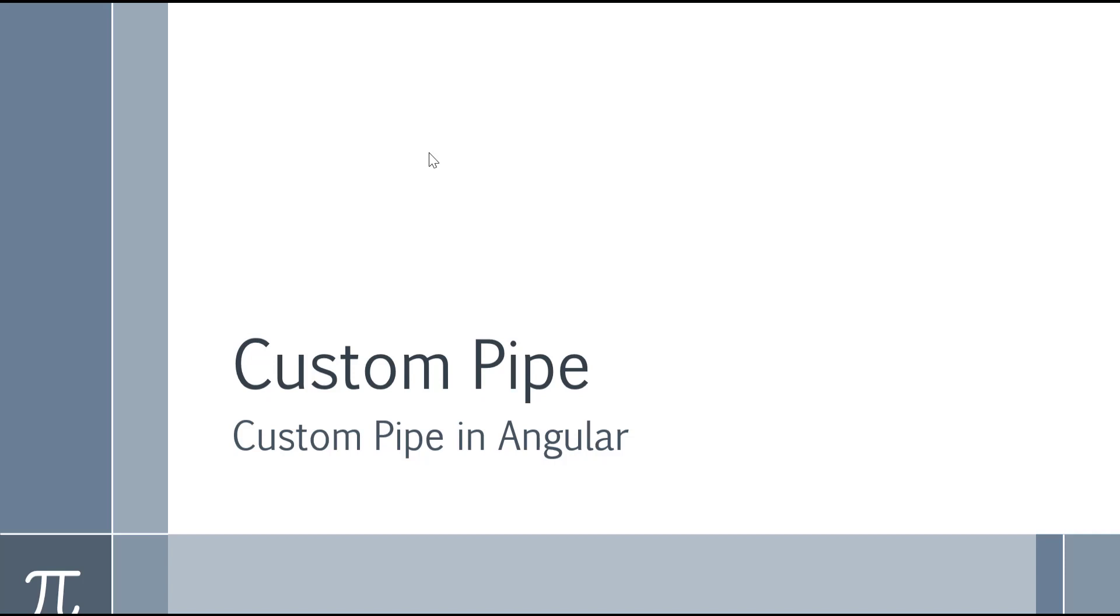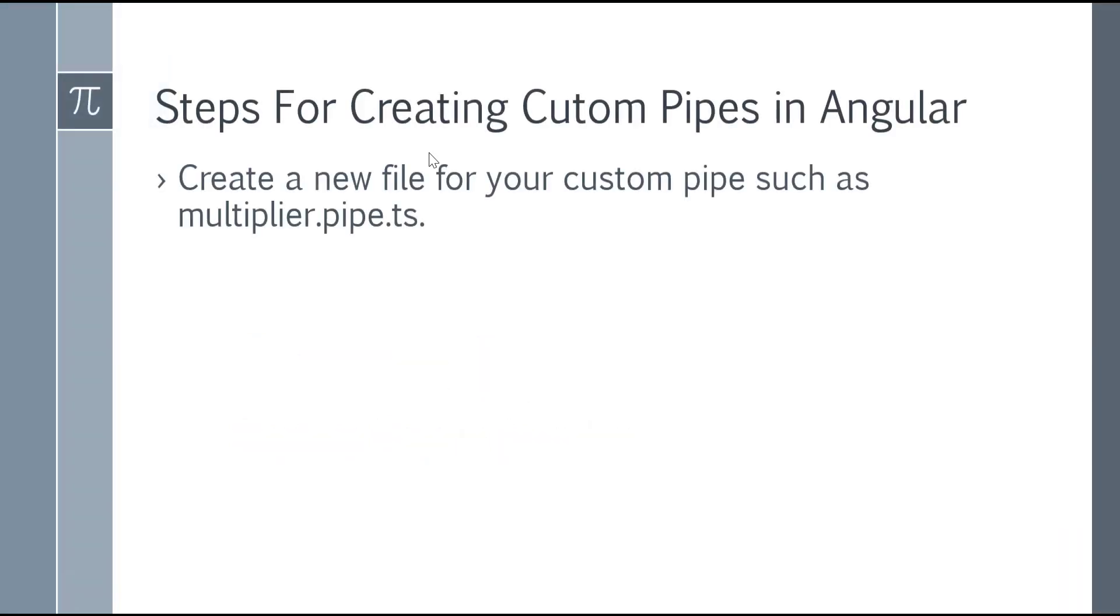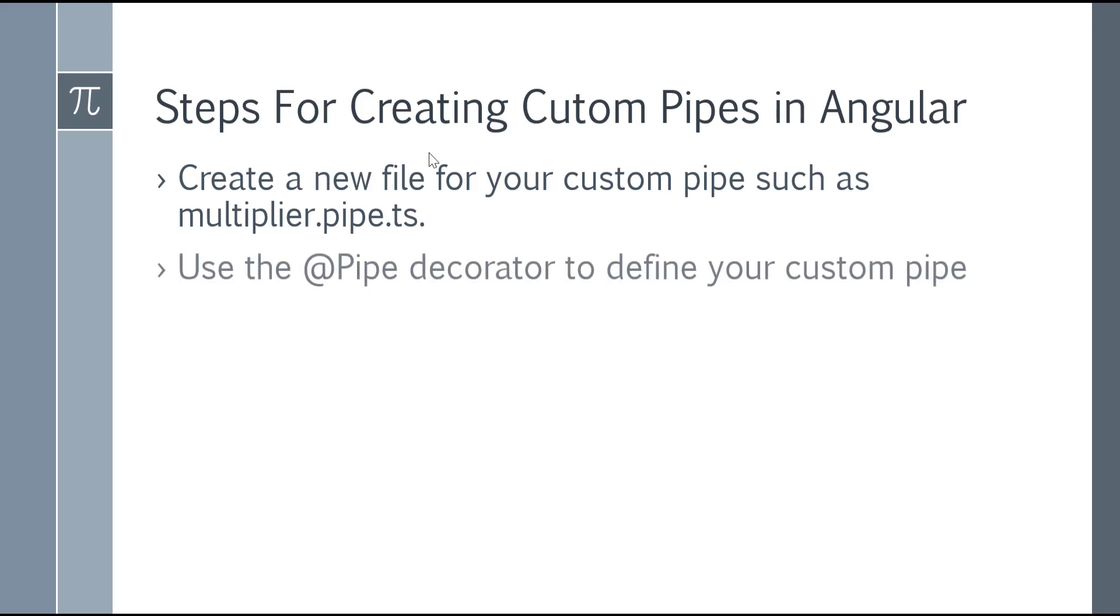To create custom pipe, these are the few steps you need to follow. First, create a new file for your custom pipe, for example multiplier.pipe.ts. Second step is decorate your class by the pipe decorator.